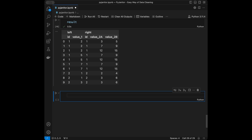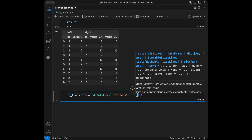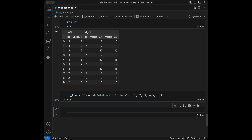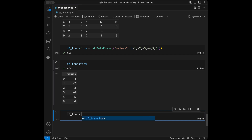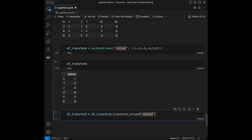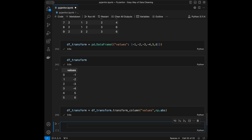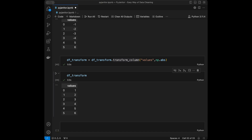For the last example, I'll use transform_column() for column-wise transformation. I create a dataframe with a values column containing negative numbers like -1, -2, -3, -4, 5, 6. Then I say dataframe_transform = dataframe_transform.transform_column('values', numpy.absolute). We can see the result now has positive numbers. It's like apply() for a single column and it's very chainable. That's it for the coding part!